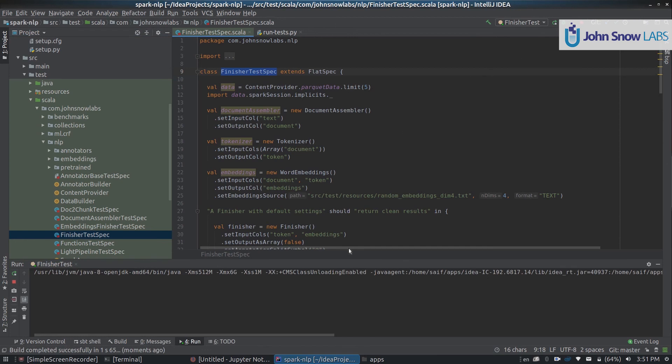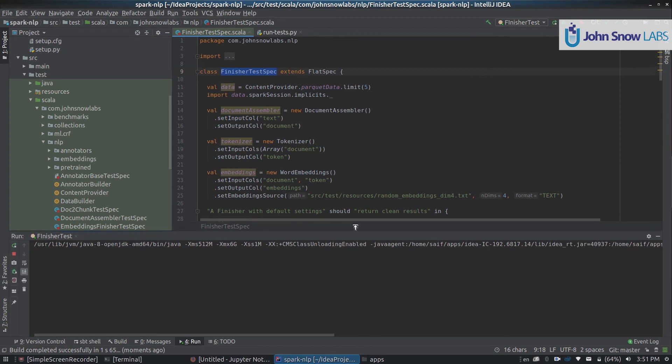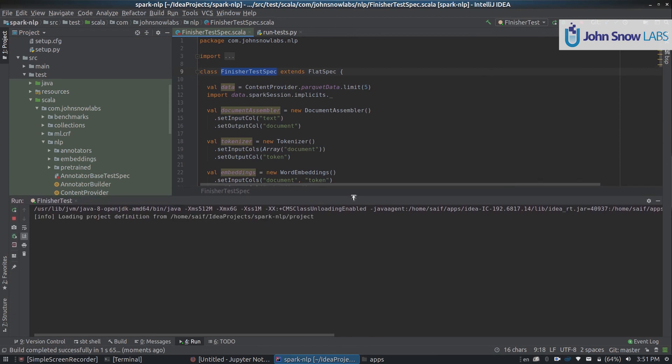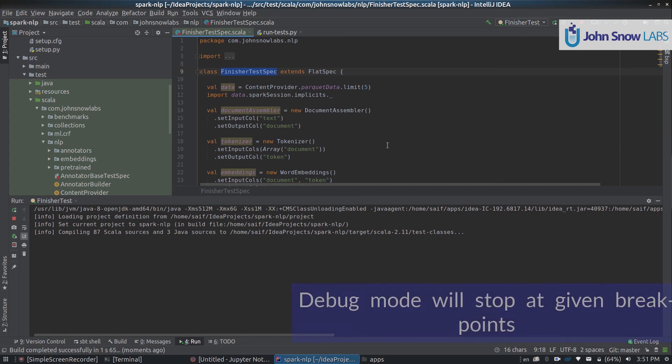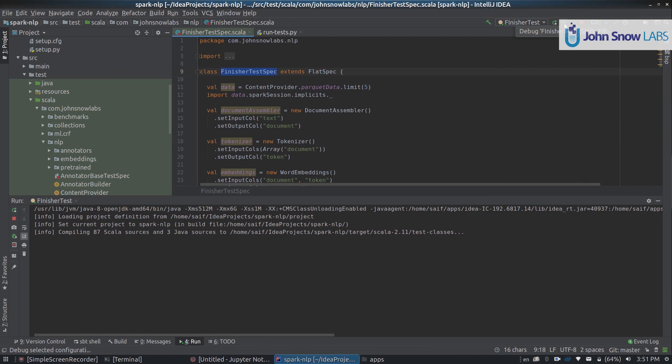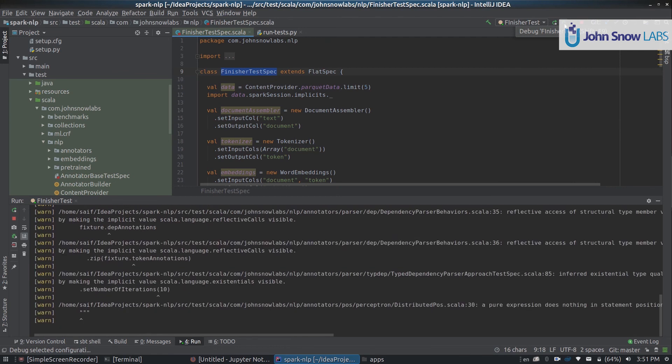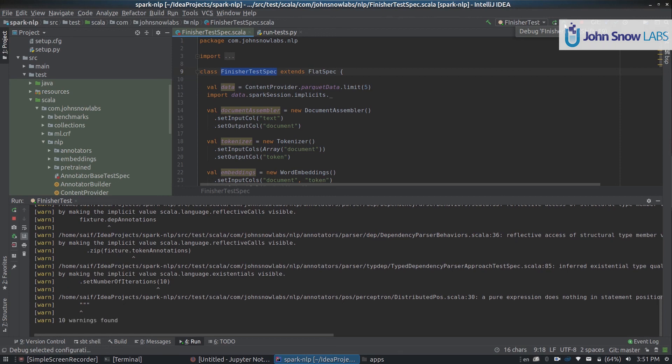With that, we should be running an individual unit test which is very useful for development. You can also click here on this bug to the right to debug this execution instead. Perfect, so hopefully this was useful for you to get started on Spark NLP on IntelliJ, and looking forward to hear any of your feedback on this video. Thank you.